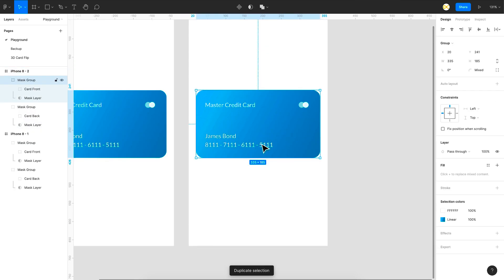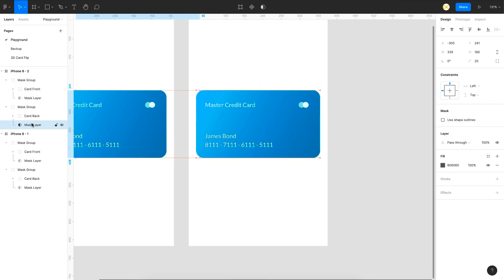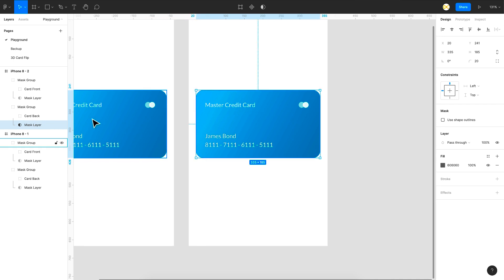I'll just duplicate this. So in this one what I'm going to do is bring the mask layer of the back one exactly back to the center so that our back card is visible properly. But in this frame I want the front card to be masked.